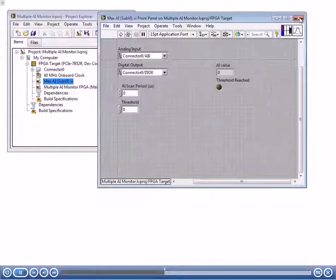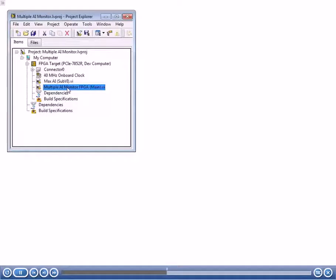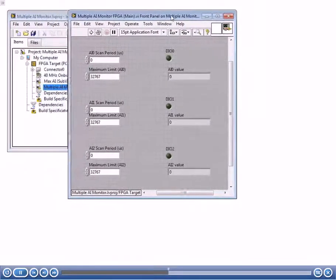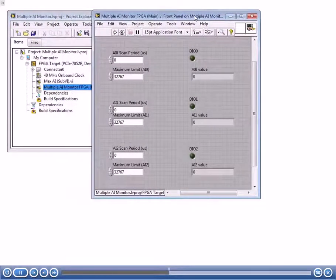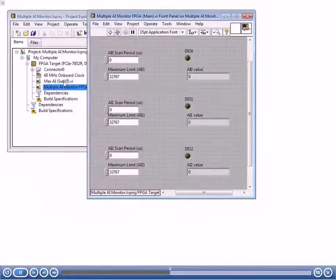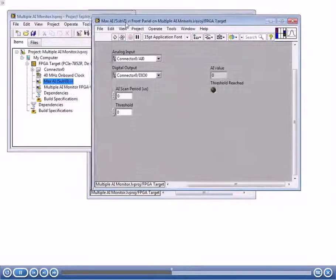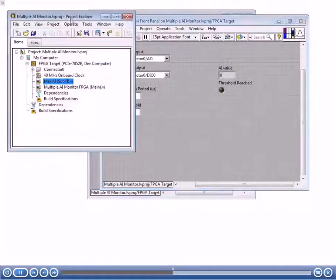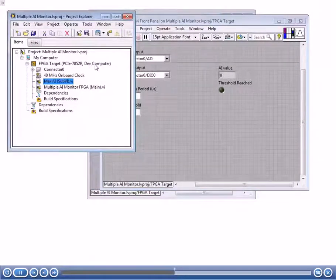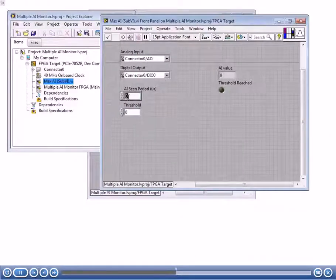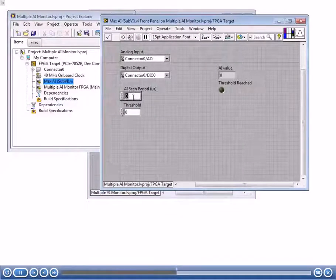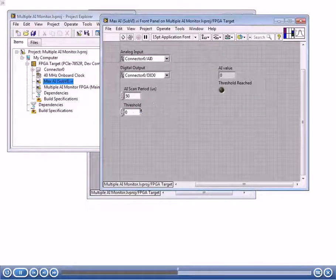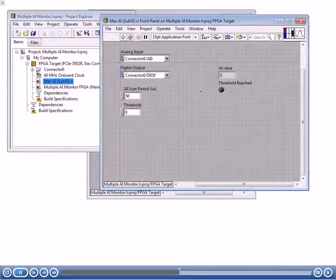Let's go ahead and close this and open up our sub-VI again. Notice that right now I've got my FPGA target here, and it's going to be executing on a dev computer. I can go ahead and run this. I probably won't be able to test out the scan period really well, but I can test the threshold and the AI. Let's see if this logic works.